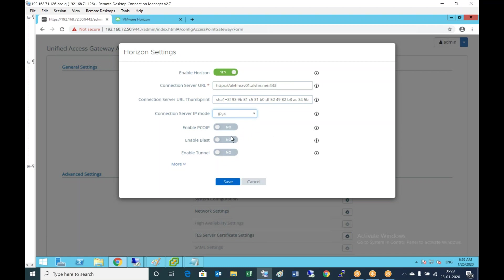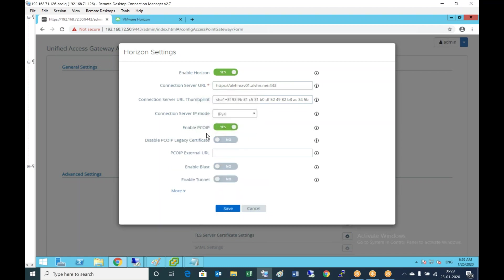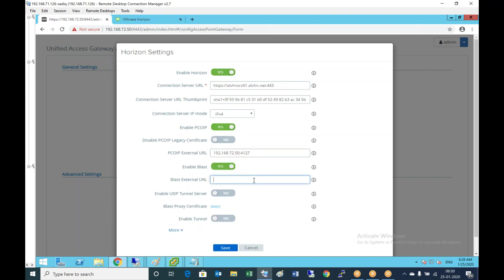For IPv4, enable PCoIP. For PCoIP external URL, enter 192.168.72.50:4172, the port number. You have to specify the IP address of the UAG and the port number. Then enable Blast. Here we have to specify vhext.alvhn.net:443, the external URL name.